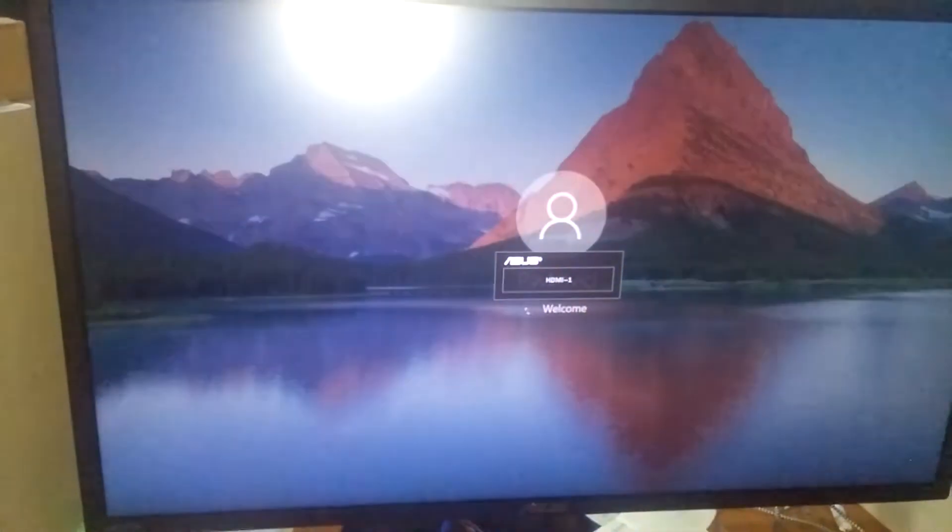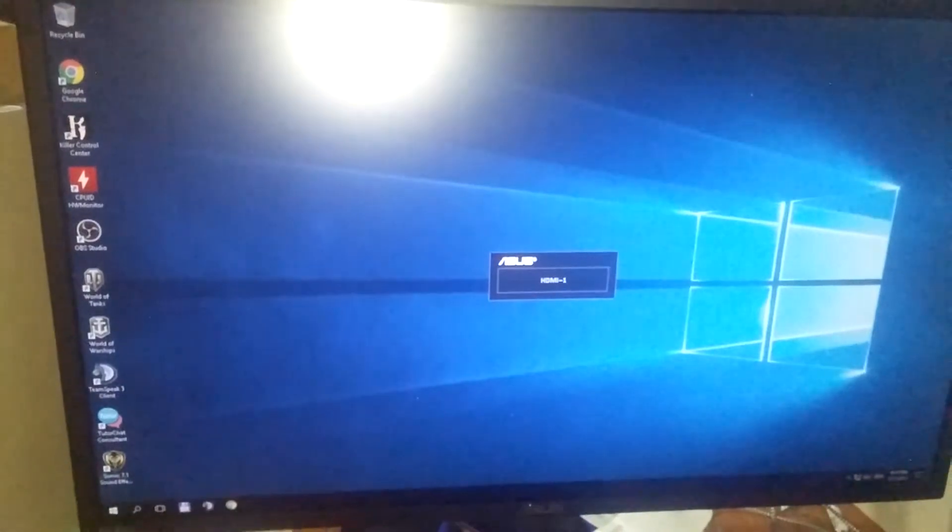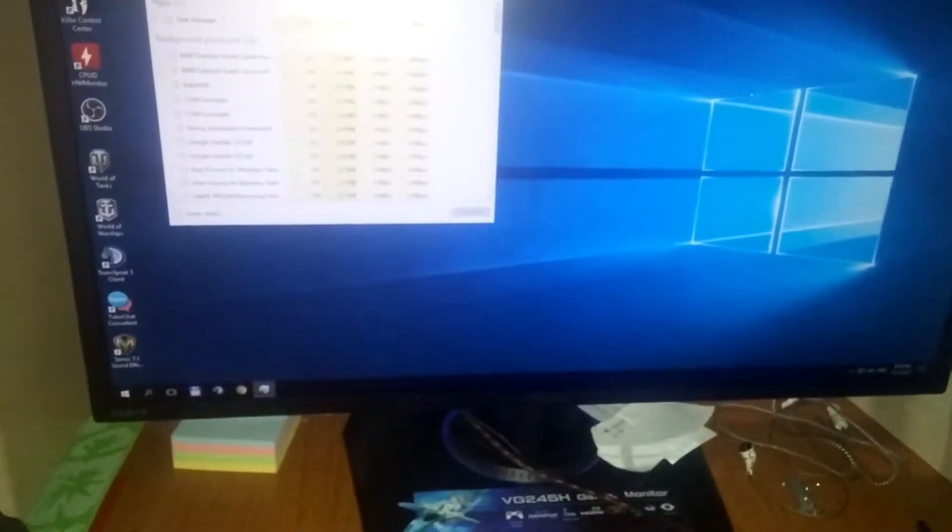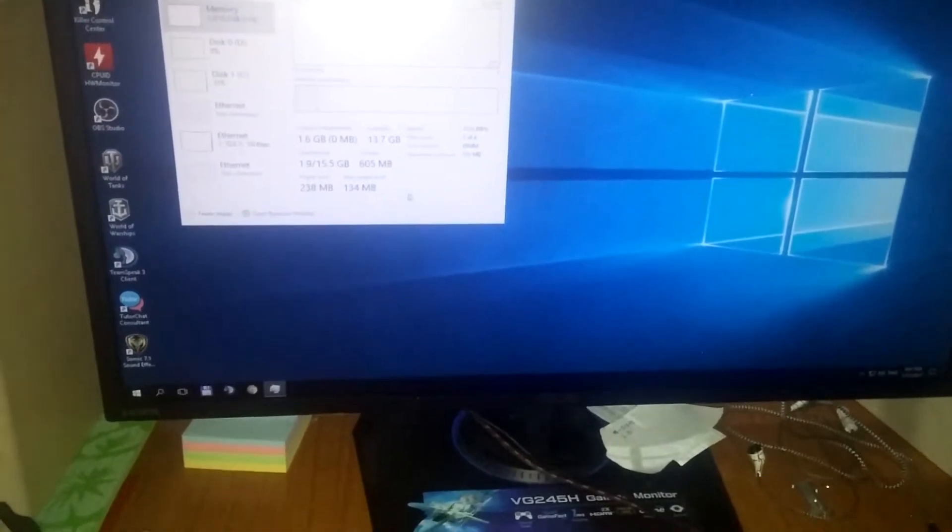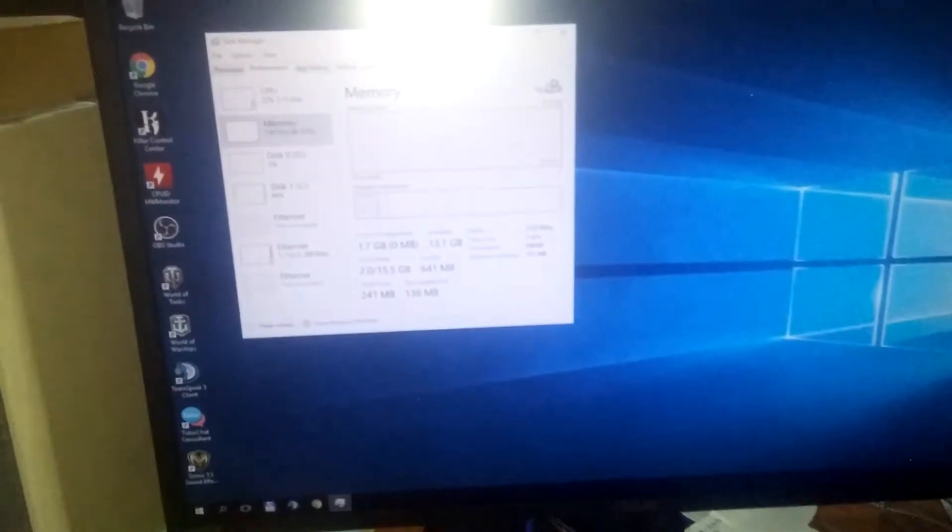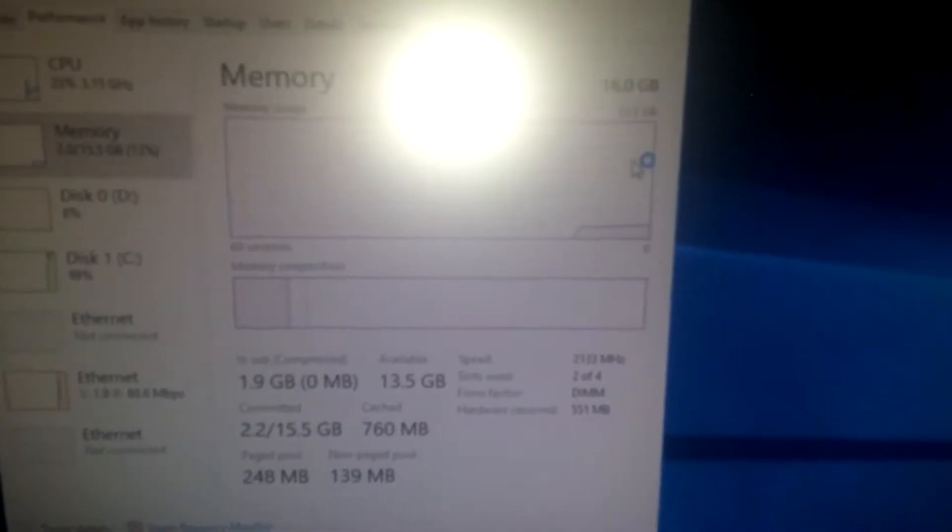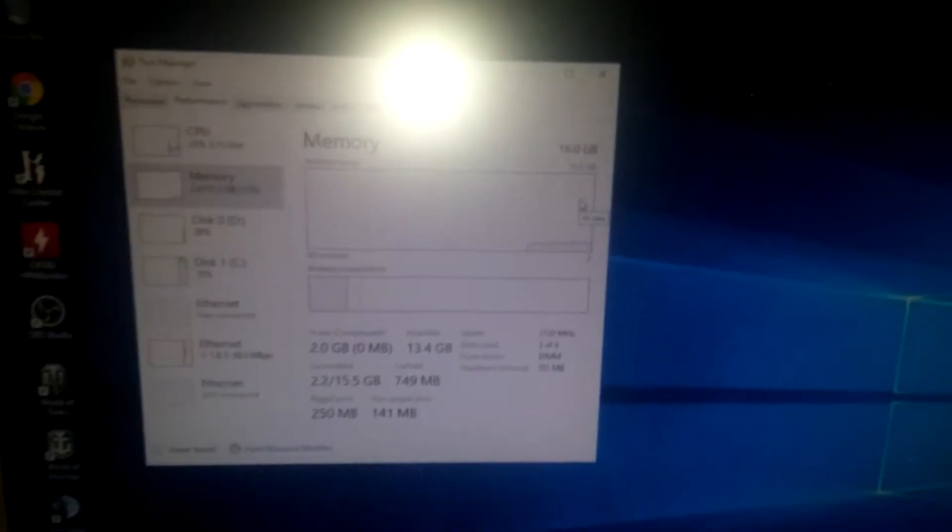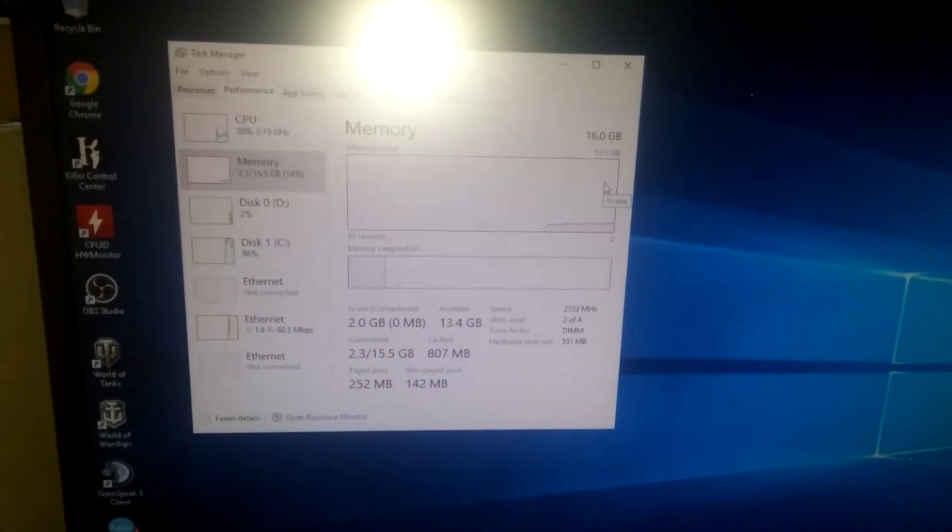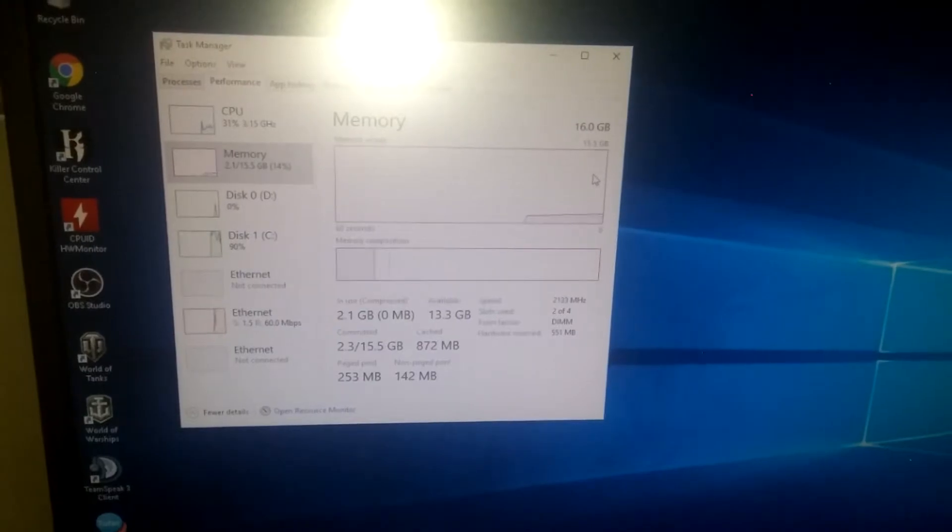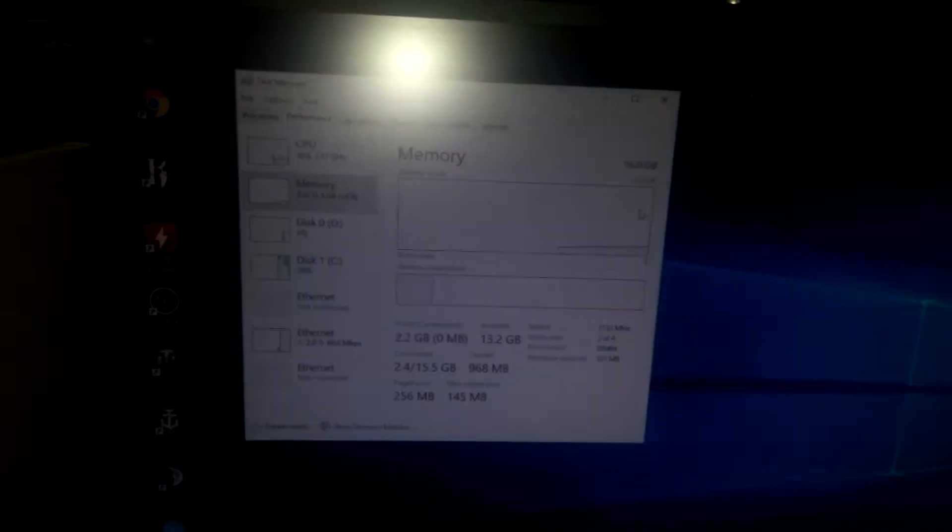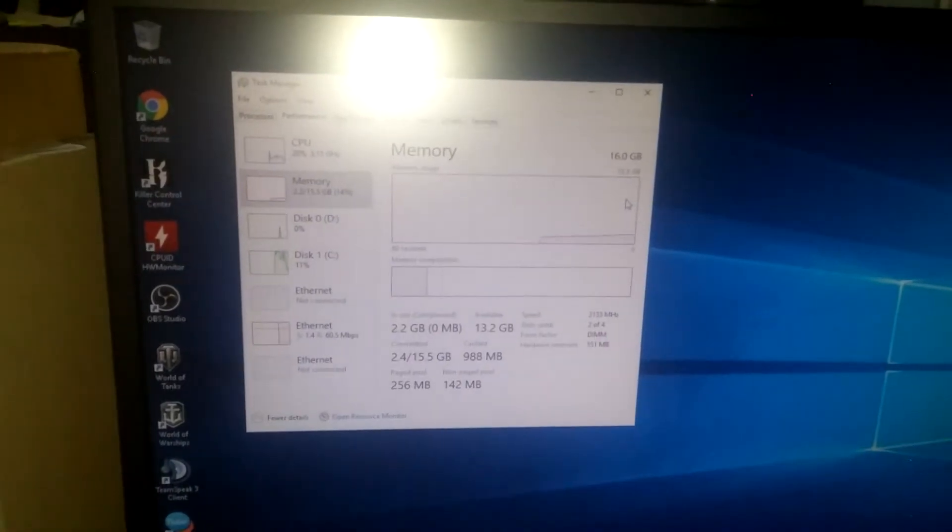Okay, so here it is. Task manager, performance. Well, that's basically it. As you can see, 16 gigs. And that's it. Sorry for the flash, guys. Anyway, so that's it. We got both memory sticks installed and they are working properly.